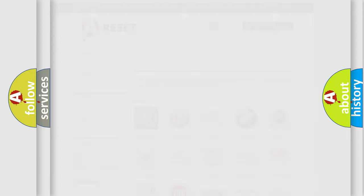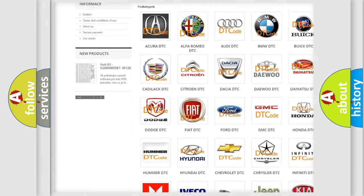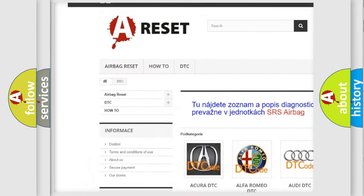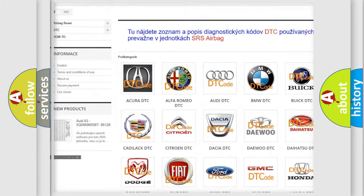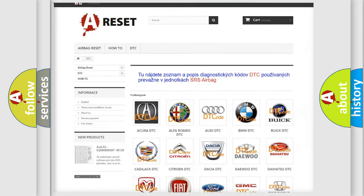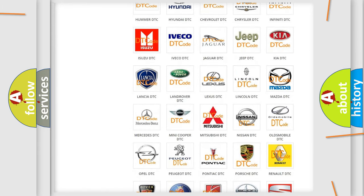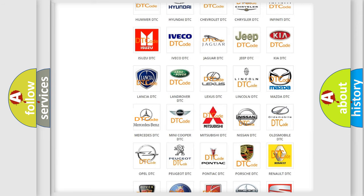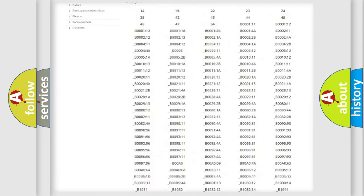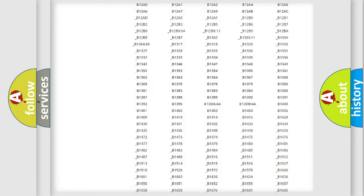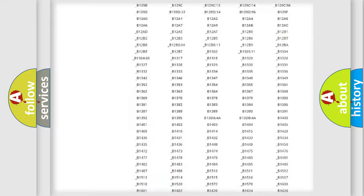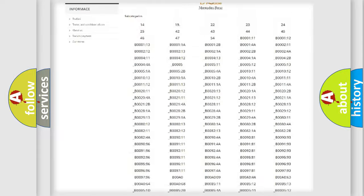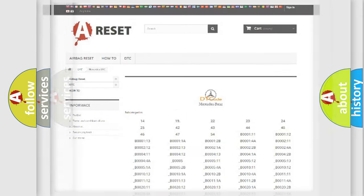Our website airbagreset.sk produces useful videos for you. You do not have to go through the OBD2 protocol anymore to know how to troubleshoot any car breakdown. You will find all the diagnostic codes that can be diagnosed in Mercedes vehicles, and also many other useful things.